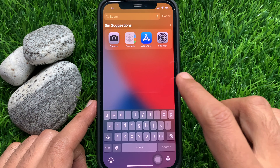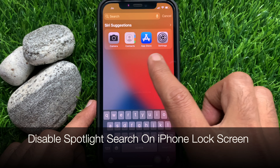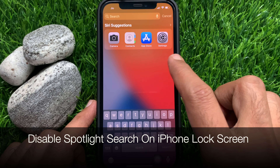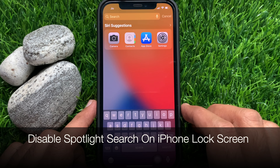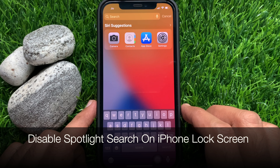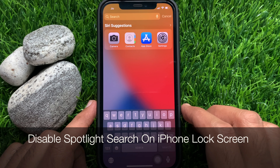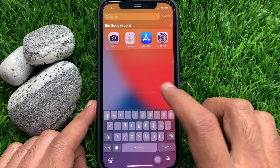Hi Viewers! Today I would like to show you all how to disable Spotlight Search on iPhone Lock Screen. Let's have a look.